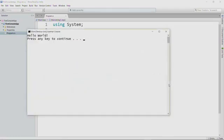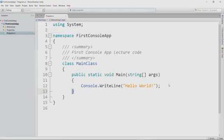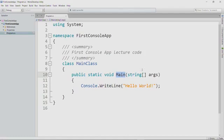Now, it turns out in this particular case, this main method gets called by the operating system when we run the code. But you're going to write lots and lots of methods that you call yourself.